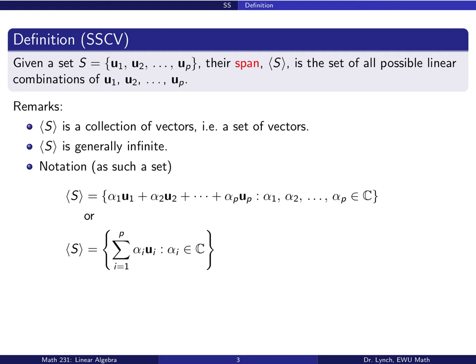As notation, we write the span of s as the set of all alpha-1 u1 plus alpha-2 u2 all the way out to alpha-p u-p, such that the alphas are complex numbers. Or more concisely, the set of all linear combinations — the sum of alpha-i u-i where i goes from 1 to p. So the span of s is a set of vectors, and in the most general case that set is infinite.